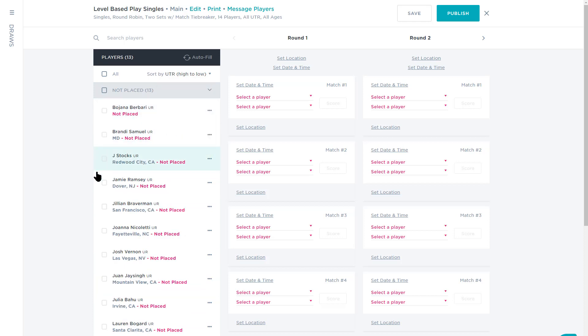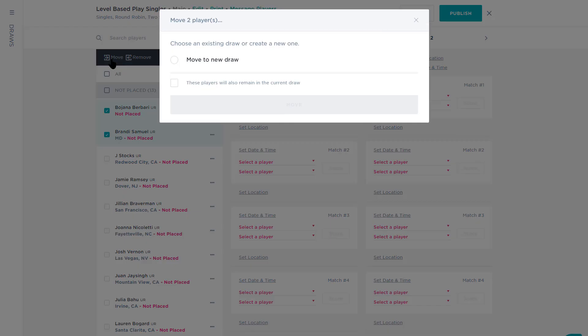To move your players into separate draws, select the names of the players you'd like to move and click Move. You'll be able to move players into an existing draw or create a new one from the screen too.